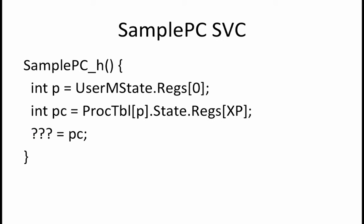In order to be able to run a diagnostic program on one process that samples the values in the PC of another process, a supervisor call named sample PC is provided for you.